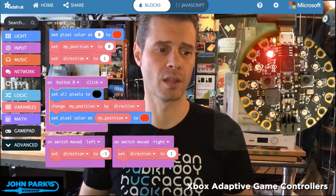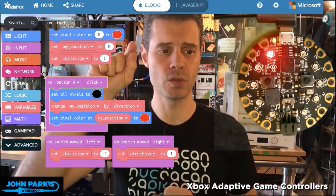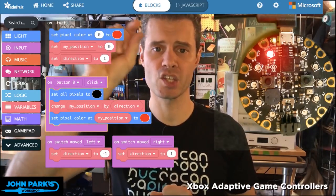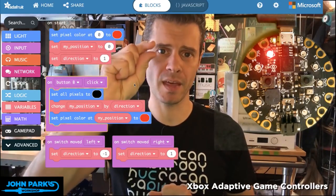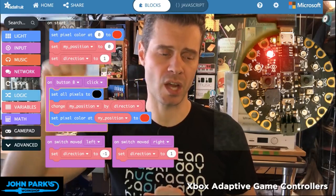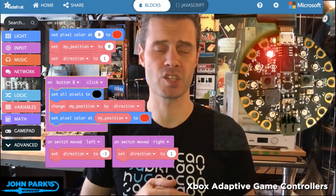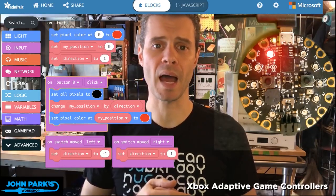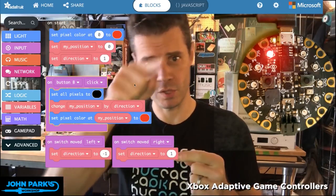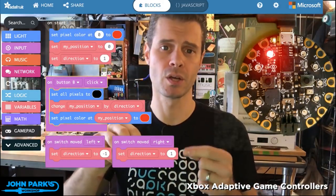Then we change the 'my position' variable by a value of either one, which means the pixel goes in the counterclockwise direction, or negative one, which makes it go clockwise.